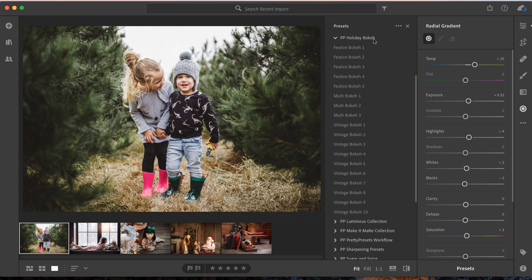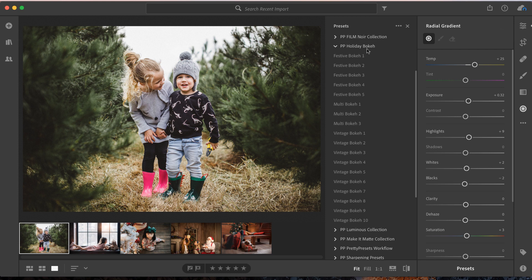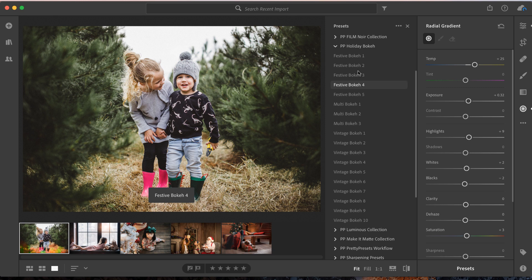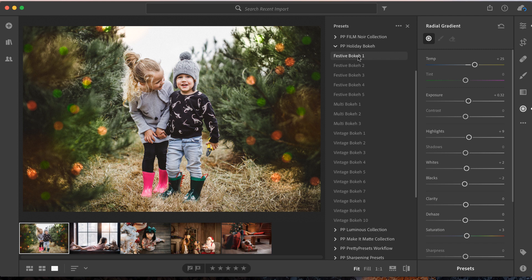As you can see, there are 18 different creamy bokeh and twinkling light presets—all in creamy white, multi bokeh, and of course the classic green and red. We're going to add Festive Bokeh 1 to this image. Wow, isn't that amazing? One quick click and we added a very festive, super fun look to this image. I'm loving it!